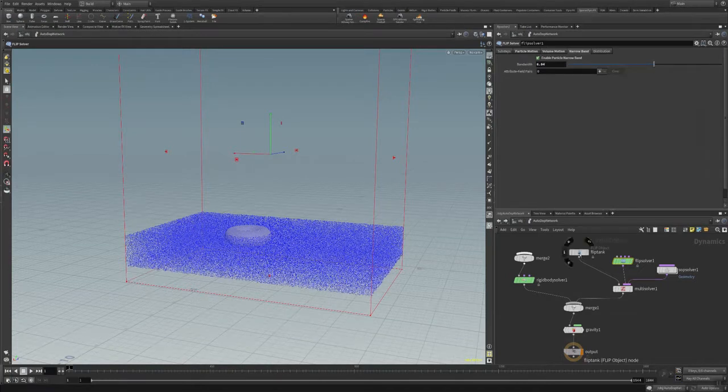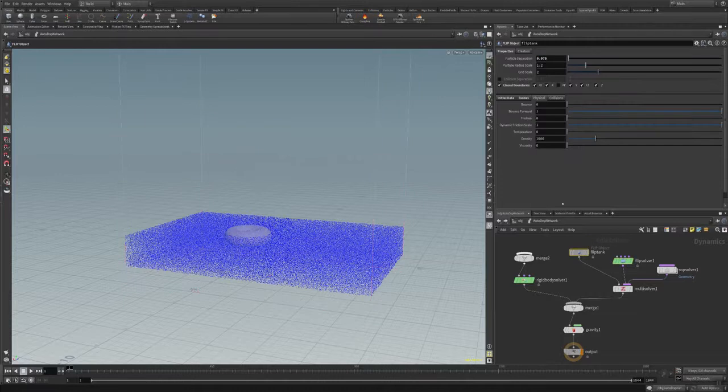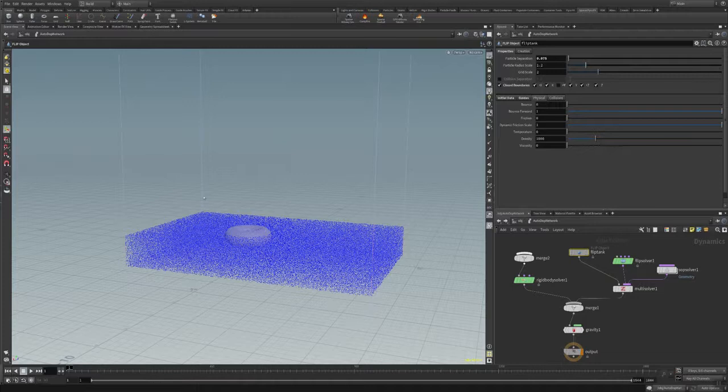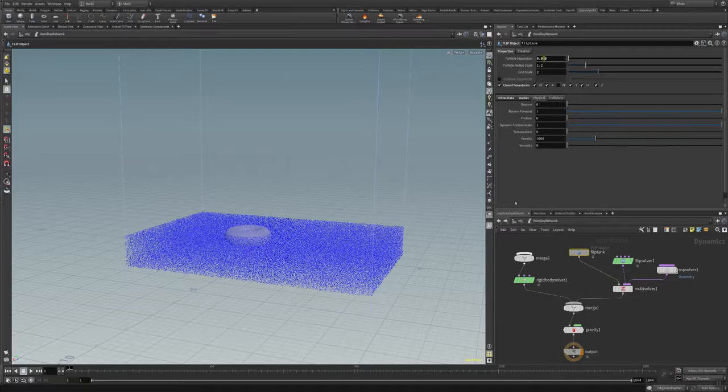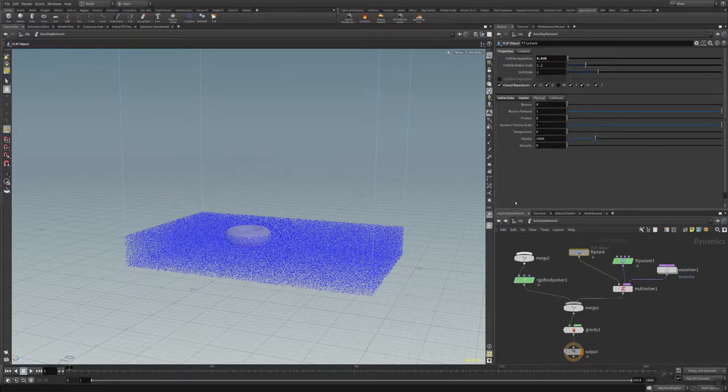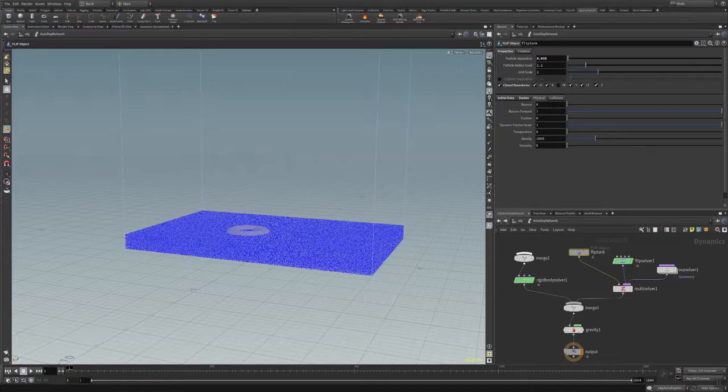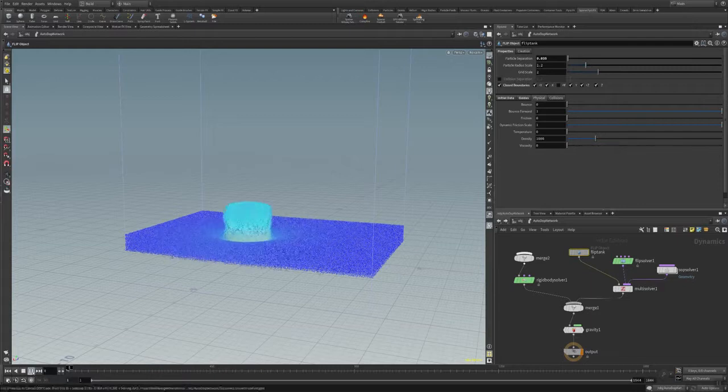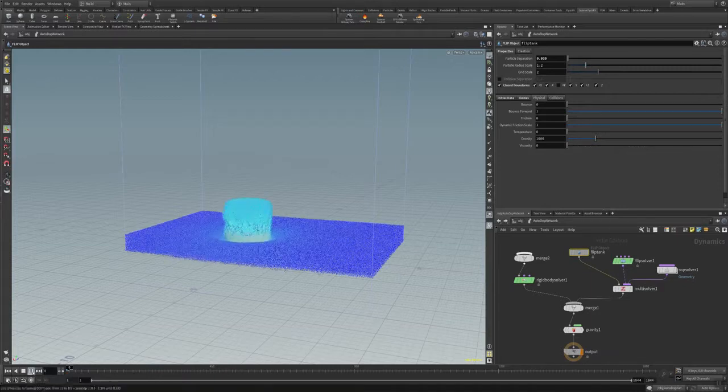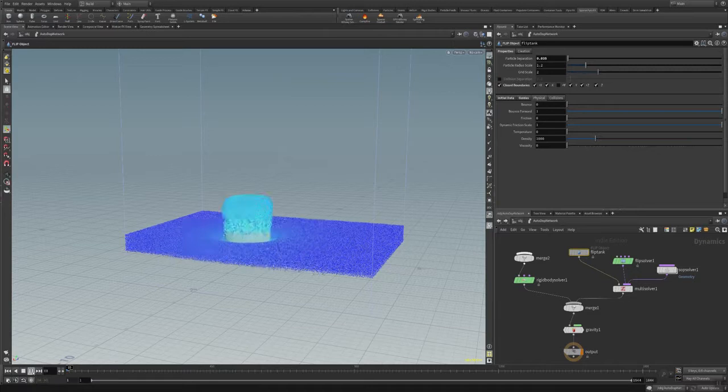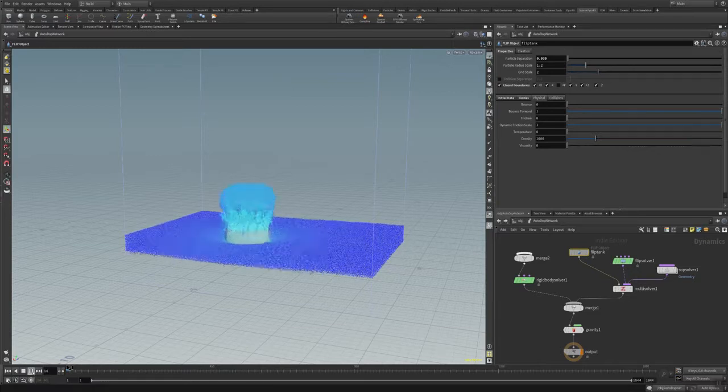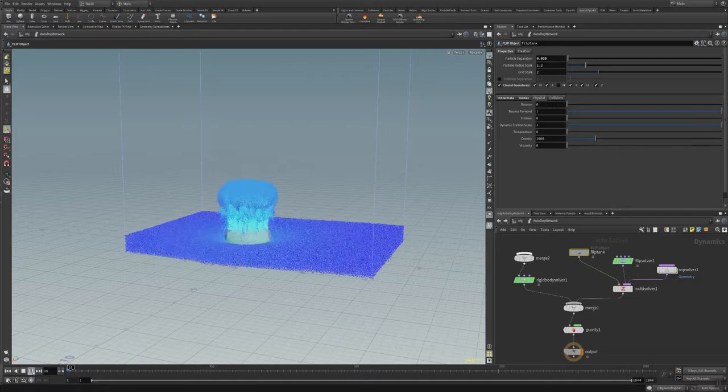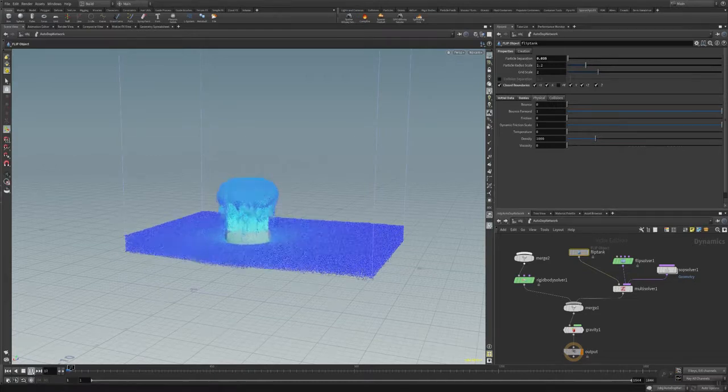So I will now go into the flip tank. The flip tank is actually the domain in which the flip simulation is happening. And I will crank down the particle separation to make it a bit more higher resolution. And as you can see, the computer takes even a bit more time to calculate the amount of particles and creates this interesting water splash effect here.